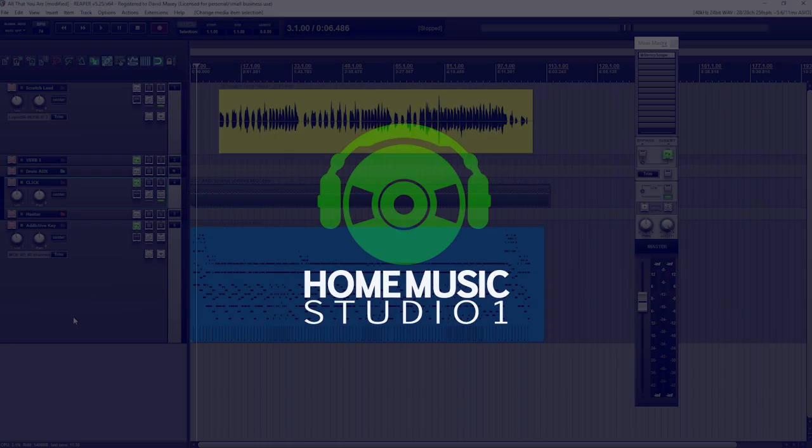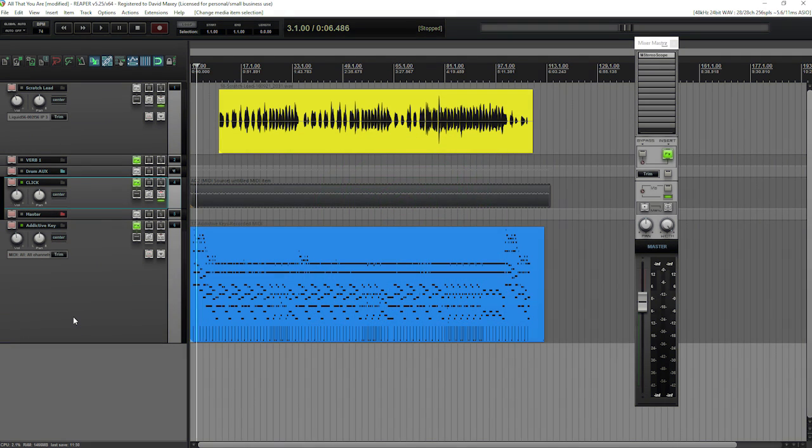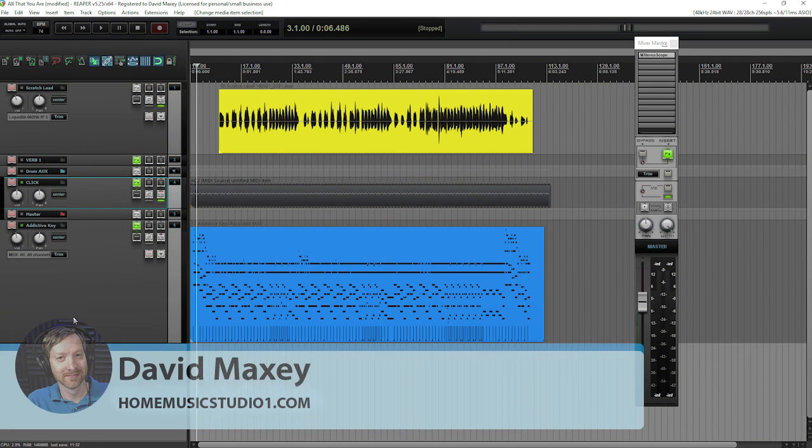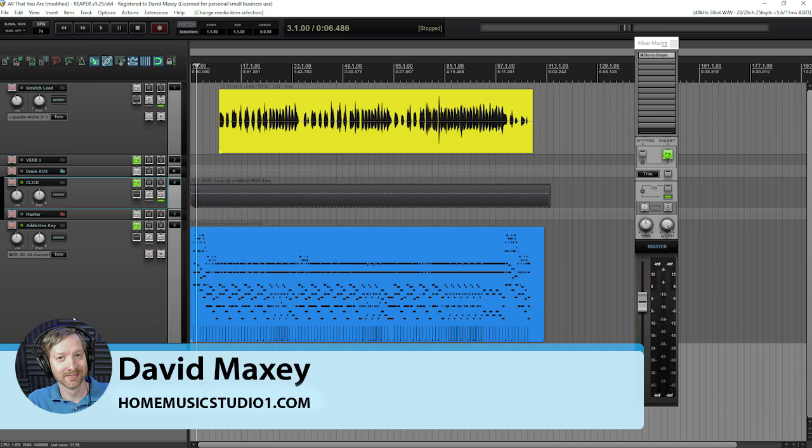Alright, hey guys, Dave Maxey here. Welcome back to the show. This is the place where you can learn to produce professional quality home music studio recordings, and you can do that even on a limited budget. Don't forget, you can also find me online at homemusicstudioone.com.